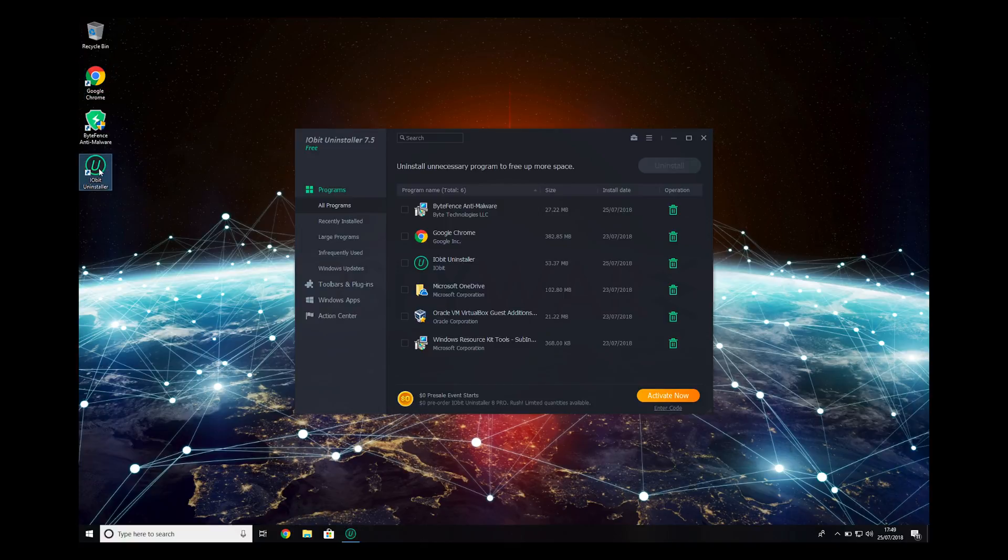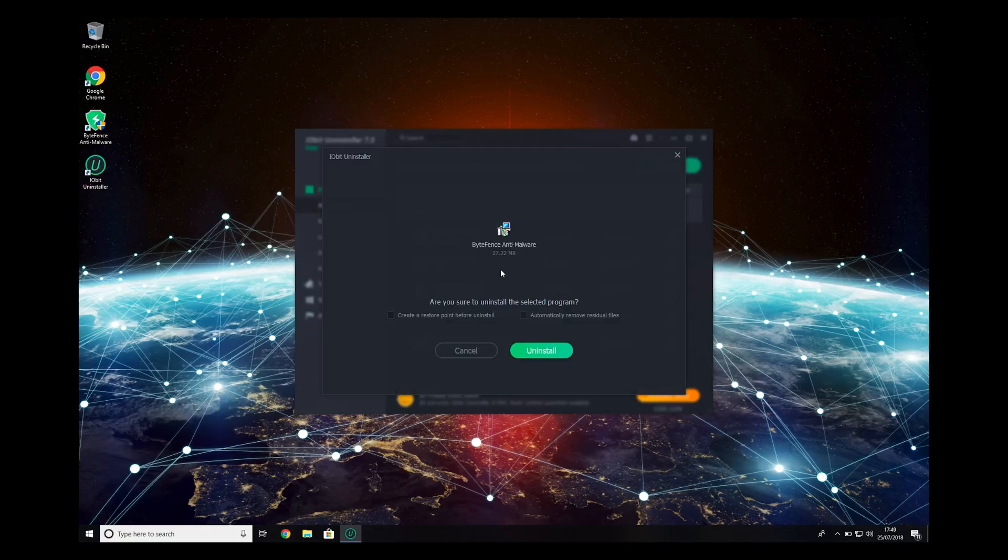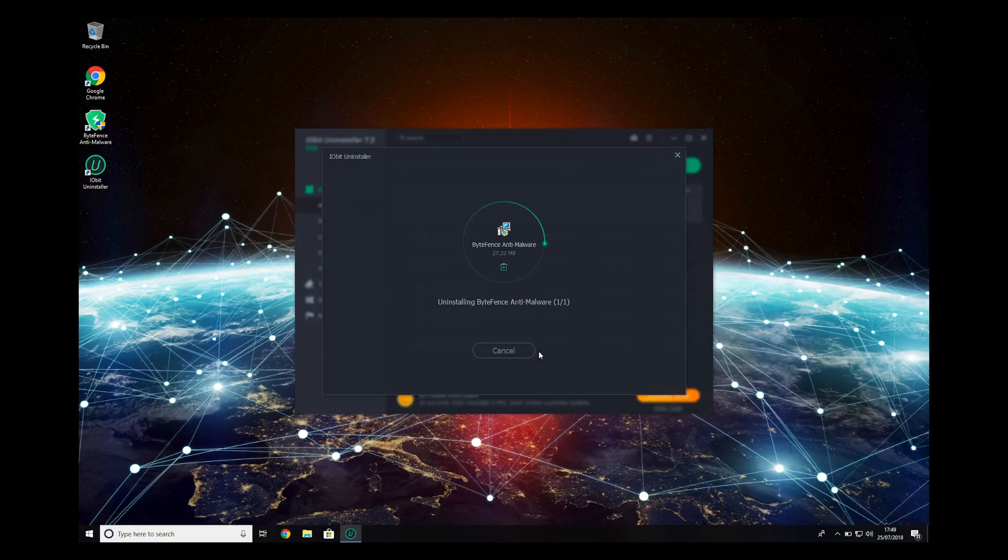Open IObit Uninstaller, find ByteFence, click on it, and press Uninstall. Check the check mark to automatically remove residual files, and press Uninstall again.